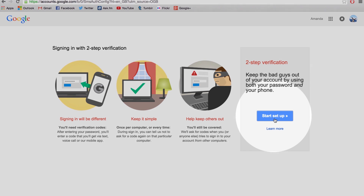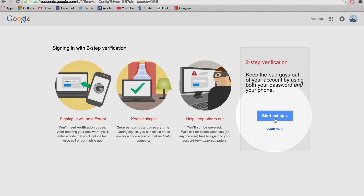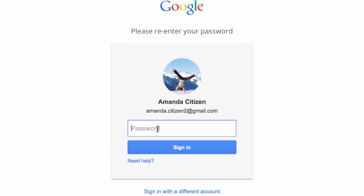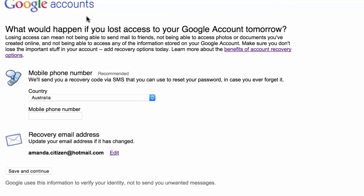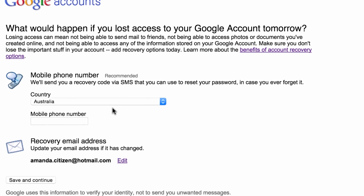Select Get Started. Re-enter your Google account password when prompted to do so. Google may prompt you with the Recovery Options page. Feel free to enter your mobile number or just select Save and Continue.